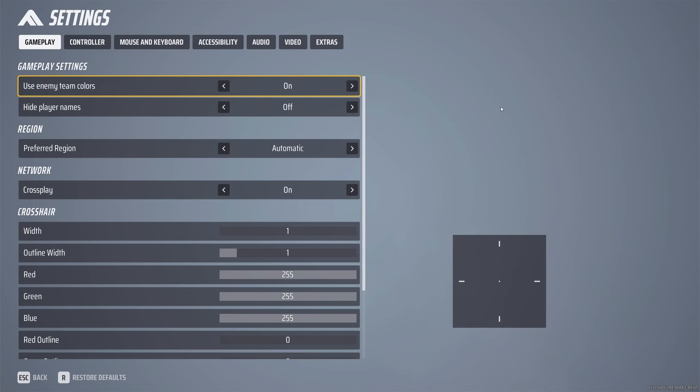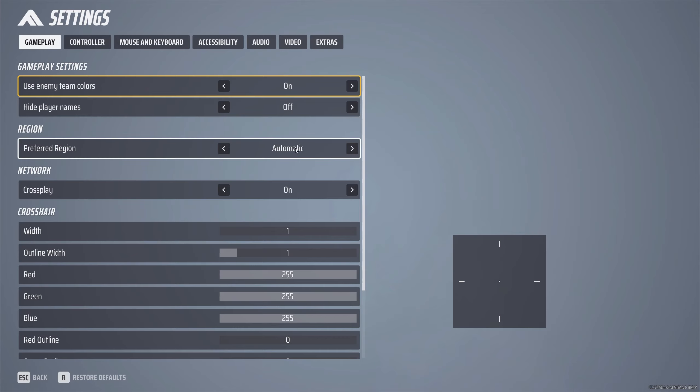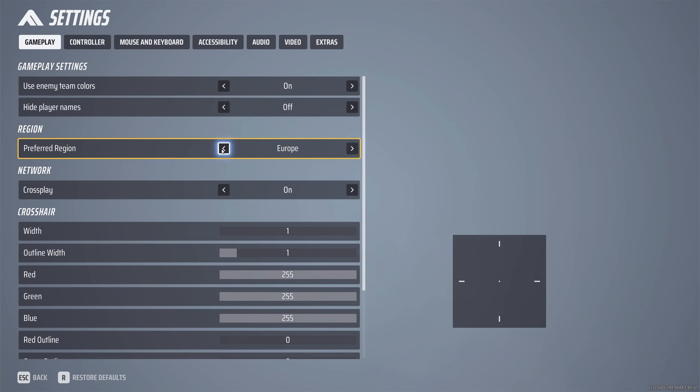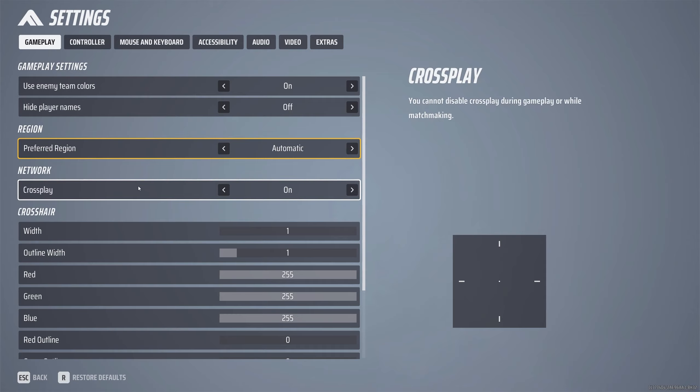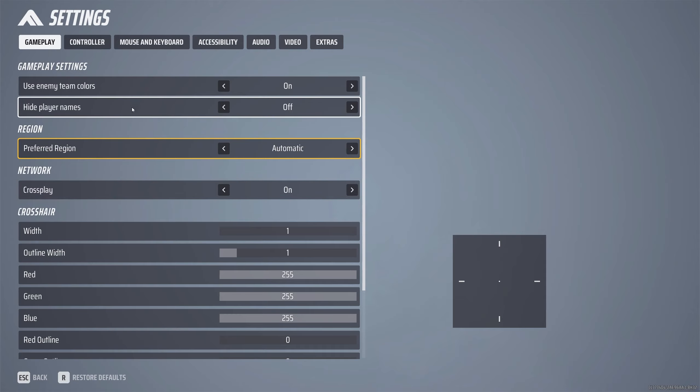Into the settings we go. We're going to start with gameplay here. One of the things you might want to do if you're having any problems with matchmaking is to specify which particular region you want to matchmake into. At the moment I have automatic and because this game has so many players on at the moment, I've not personally had any problems with matchmaking. But if you do have any issues, then I do suggest you pick your region where you are based.